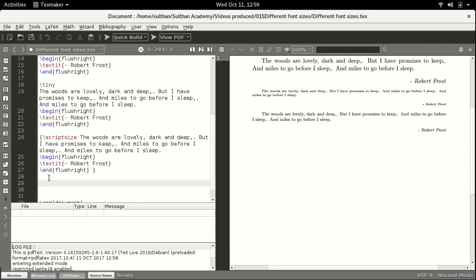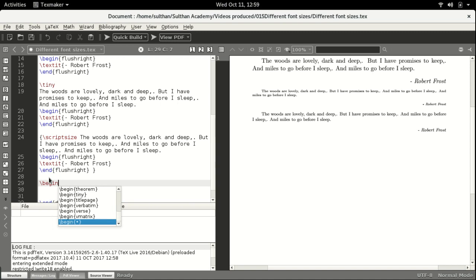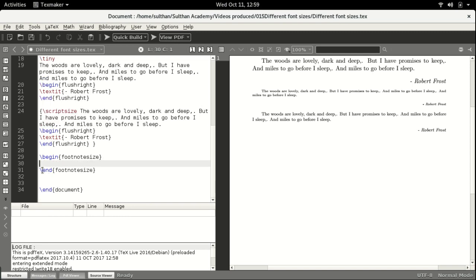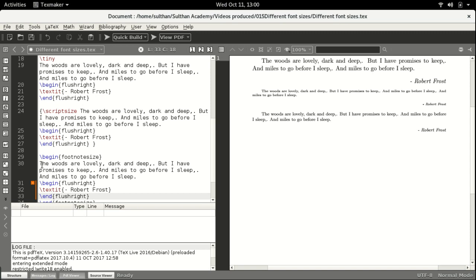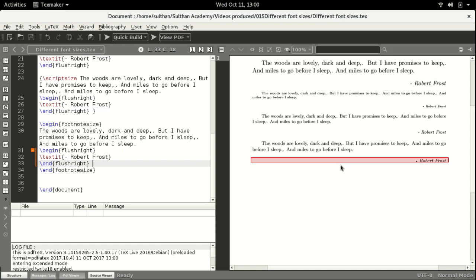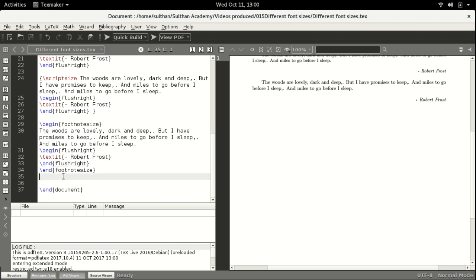The third size we are going to see is footnotesize. The other way of executing the command is backslash begin, open parenthesis, footnotesize — it will automatically bring up the end command, which is a user-friendliness feature of TeXmaker. Between the begin and end command, type the text you want in footnotesize. Run the file — you can see it is a little larger than scriptsize.